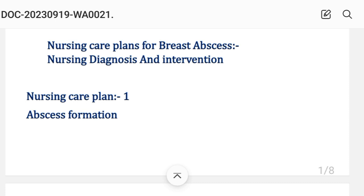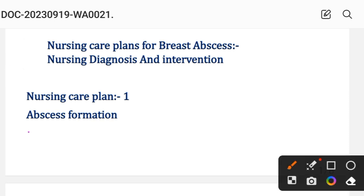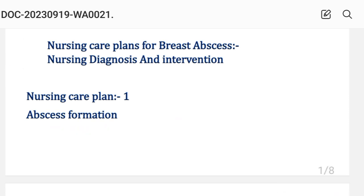In this video we have made a total of 5 nursing care plans for breast abscess. Nursing care plan number one: Abscess Formation.